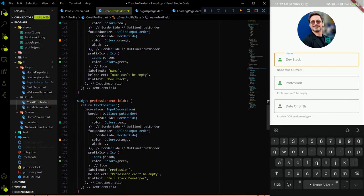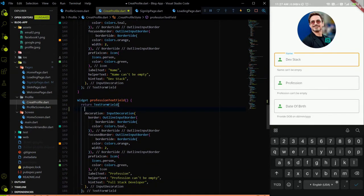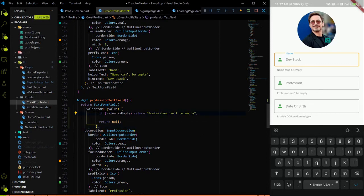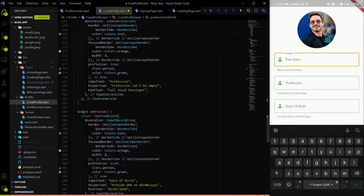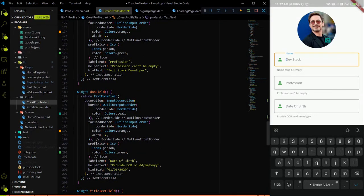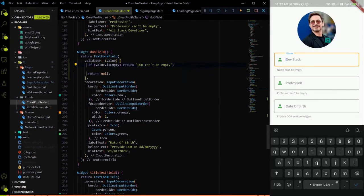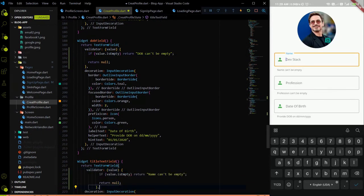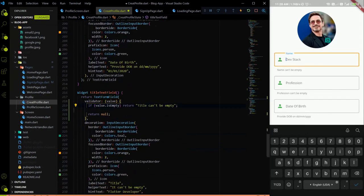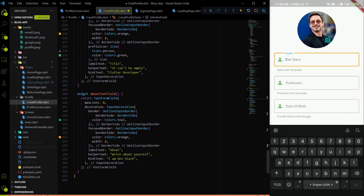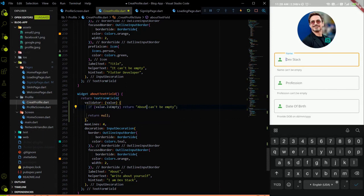We have to do the same thing for all the other TextFormFields. For the profession TextFormField, we add a validator and write 'Profession can't be empty'. Similarly for the DOB field. We have to validate all text form fields so none are empty, since we need to send this data to the backend. We do the same for the title — 'Title can't be empty' — and also add a validator on the about text.